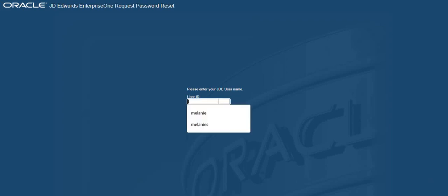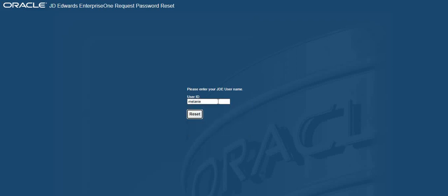You will then be asked to type in your JD Edwards user ID. Type it in and click reset.